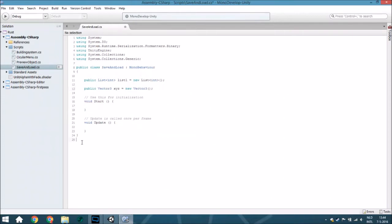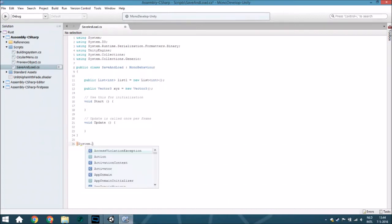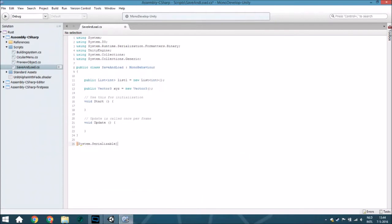Now we are going to create two new classes. The first one is the class where you actually put all your data so you can save it easily. It uses System.Serializable and is a public class called SaveData.